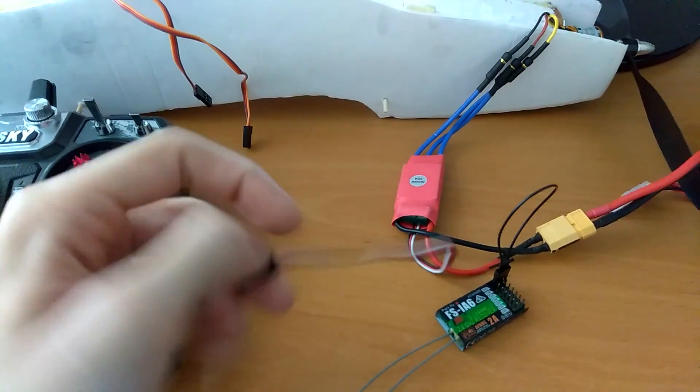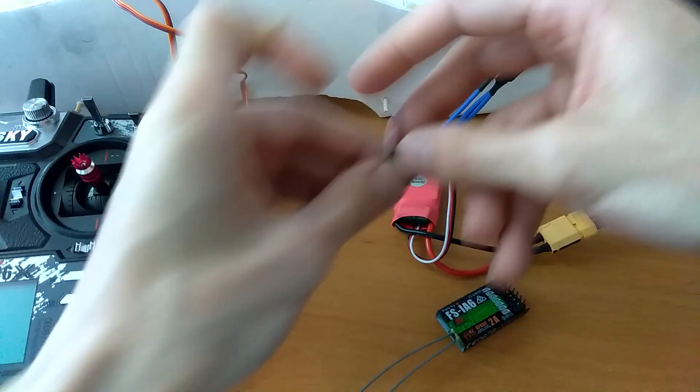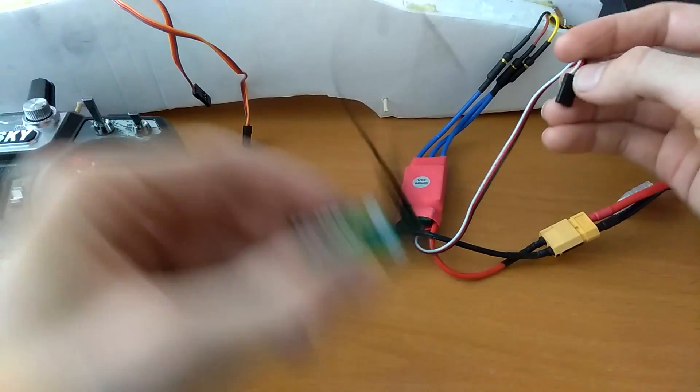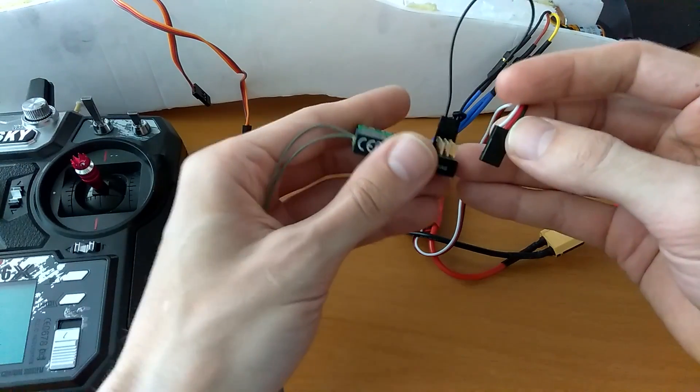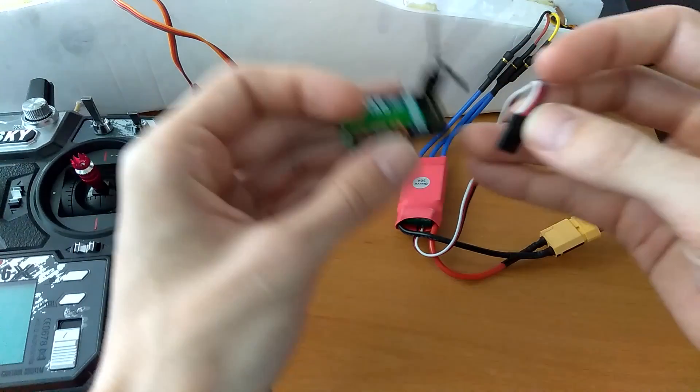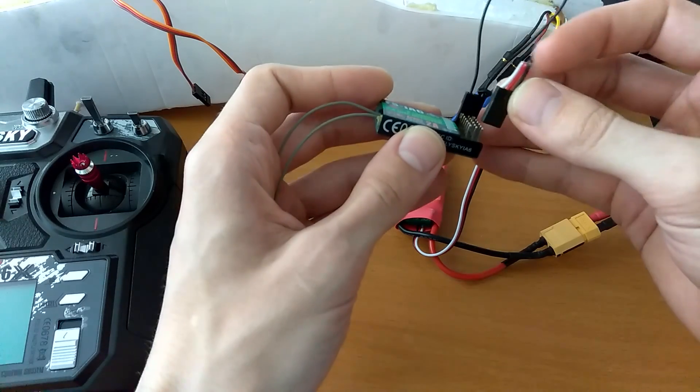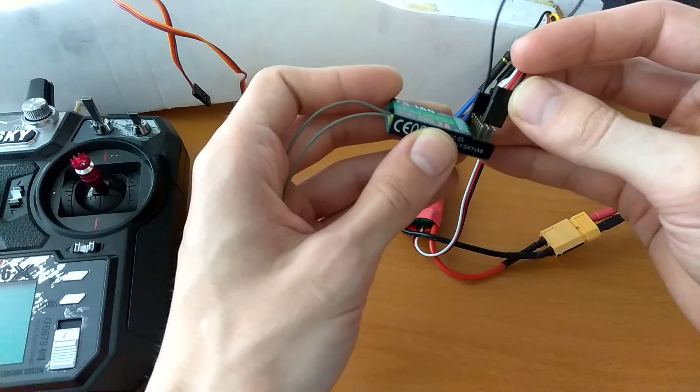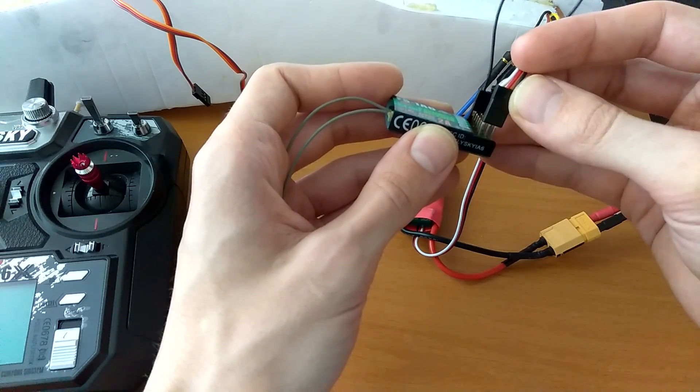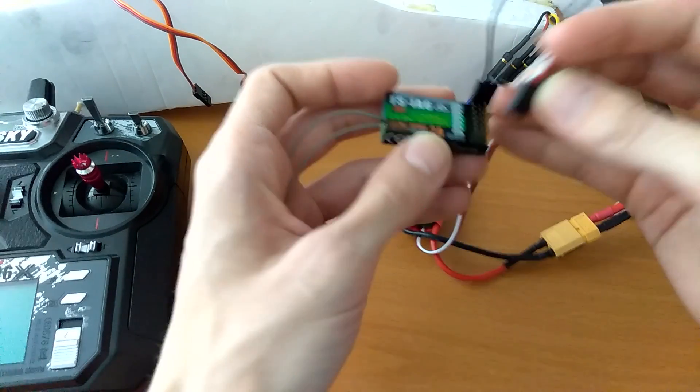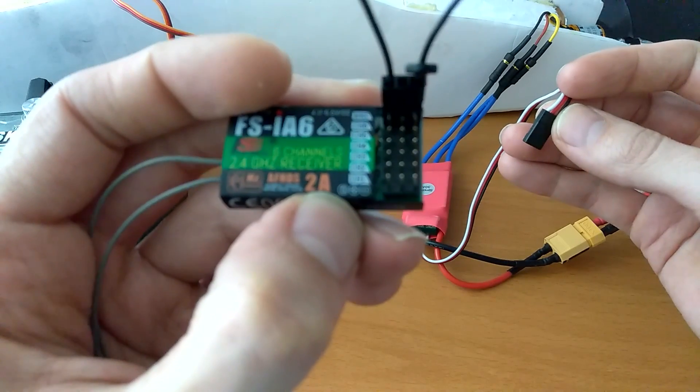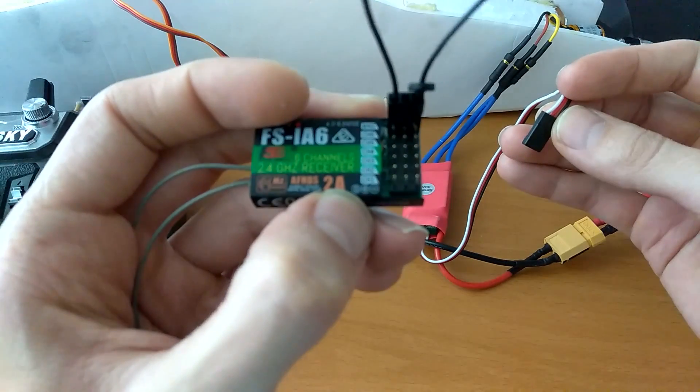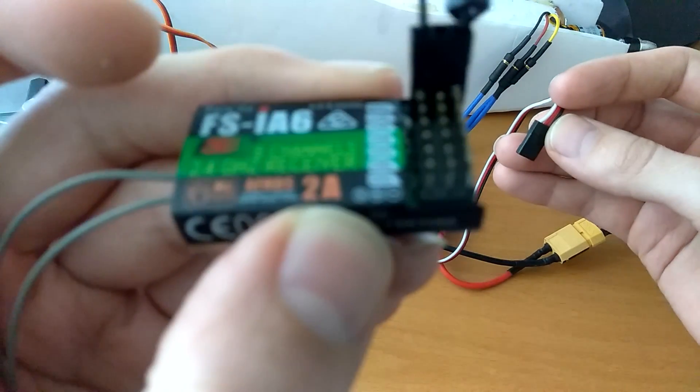Alright, so that was the motor. And now I'm going to connect the power to the receiver at channel 1. I think you can use any channel, but I'm just going to use channel 1, making sure that the signal is on the left. You have this indicator here that says signal plus and minus.